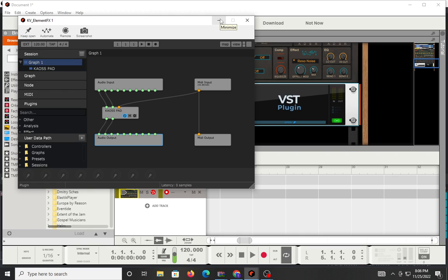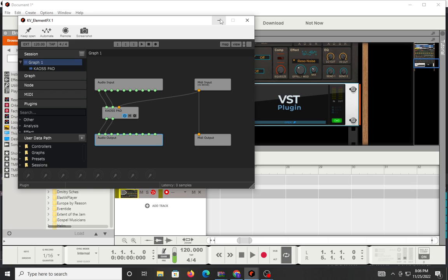Mic check, alright we're back round two. So chaos pad, I mentioned it in the last video. Korg has also released the chaos pad as an effects unit that you can use in your DAW.